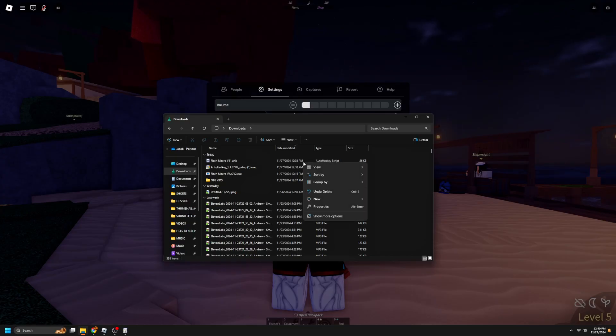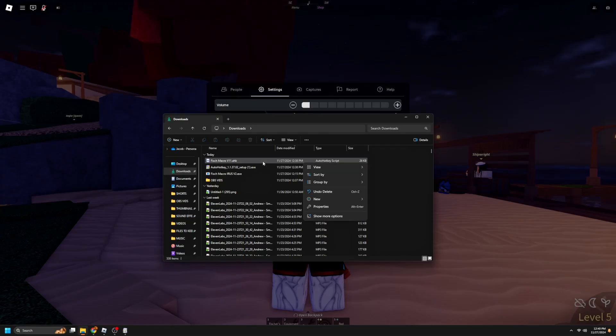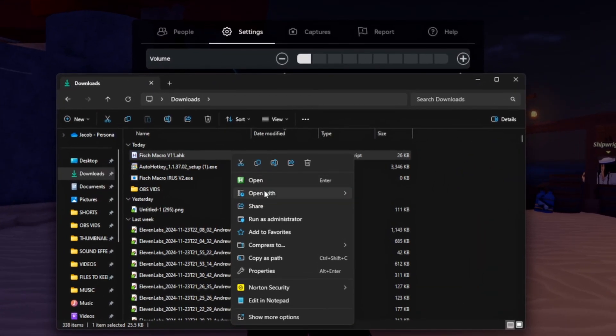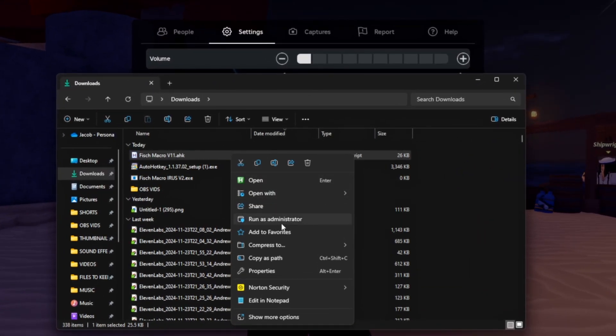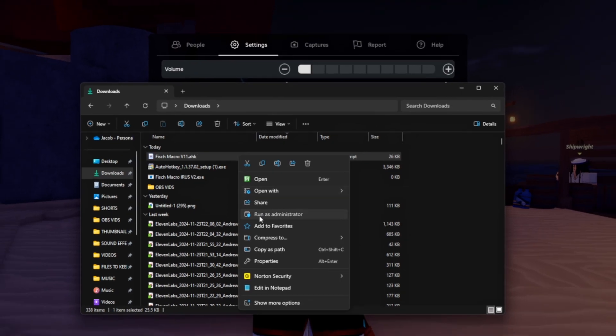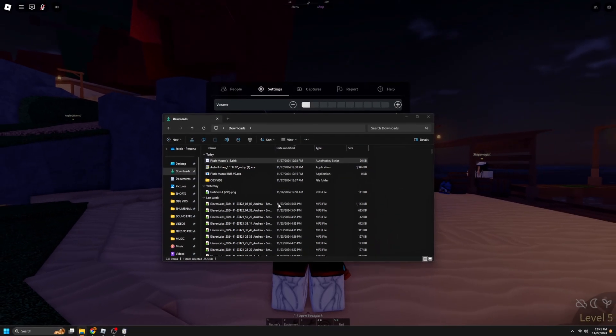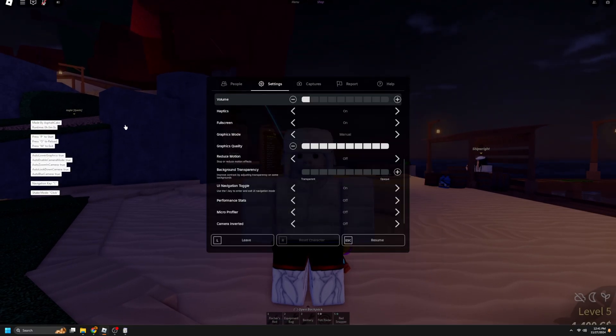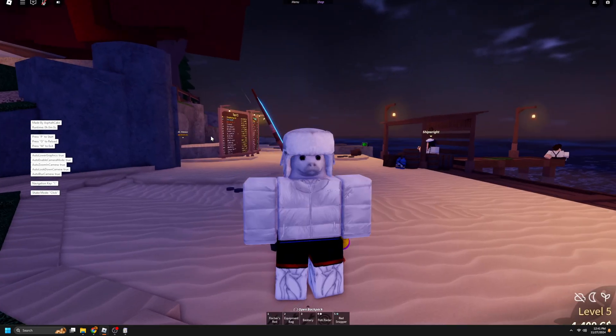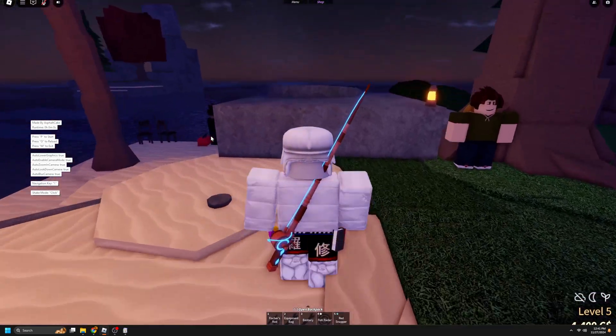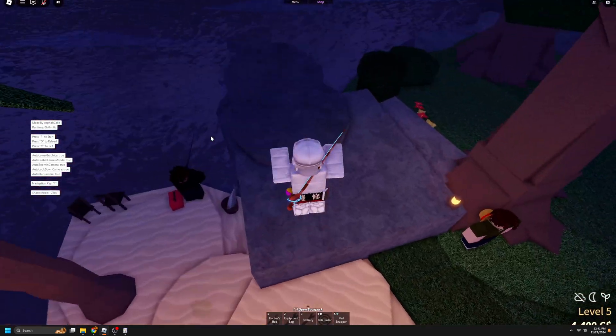Now we can move on to how to use the macro in-game. All you have to do is simply right click the macro, then open with AutoHotkey. If that doesn't work, try running it as administrator, which should fix it. And it's also what I like to do. Make sure you're already in Fish, and you should see this UI appear on the left side of your screen.